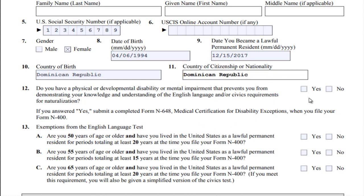Item 12 — Do you have a physical or developmental disability or mental impairment that prevents you from demonstrating your knowledge and understanding of the English language and/or civic requirements for naturalization? Select yes if you are requesting an exception to the English language and/or civics test.